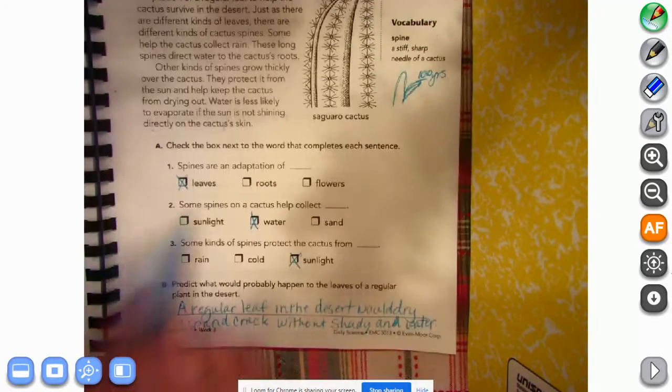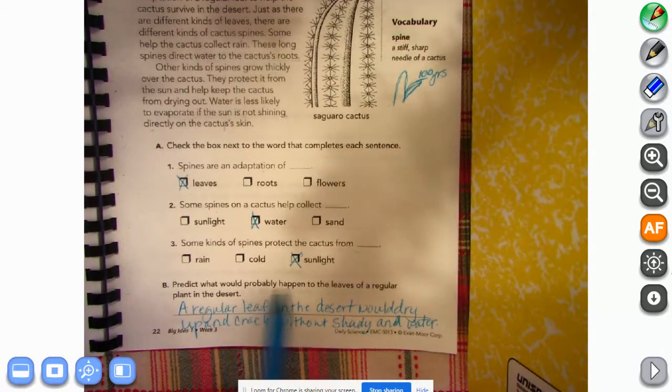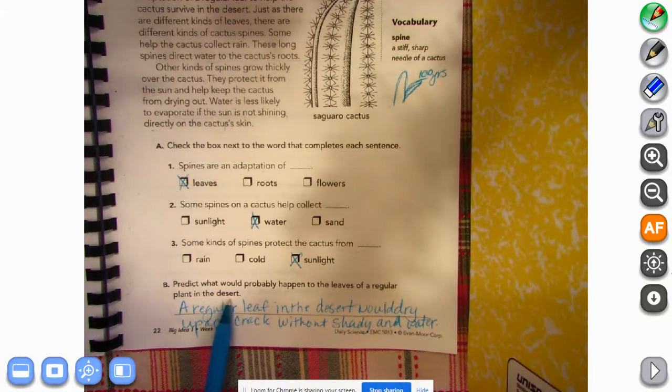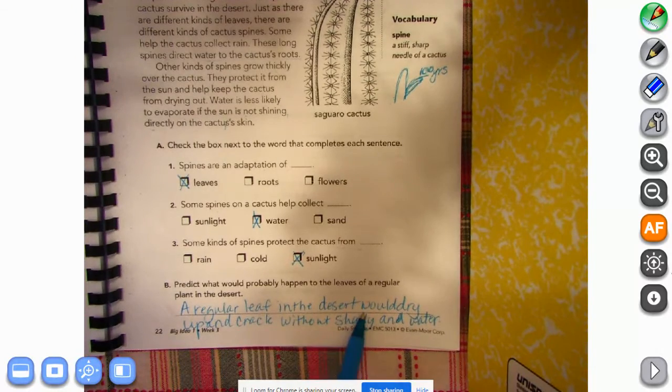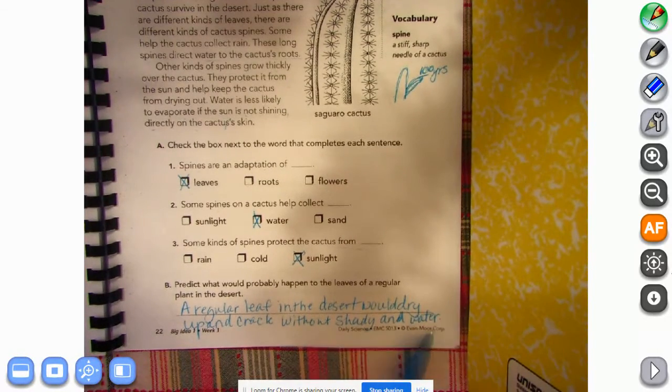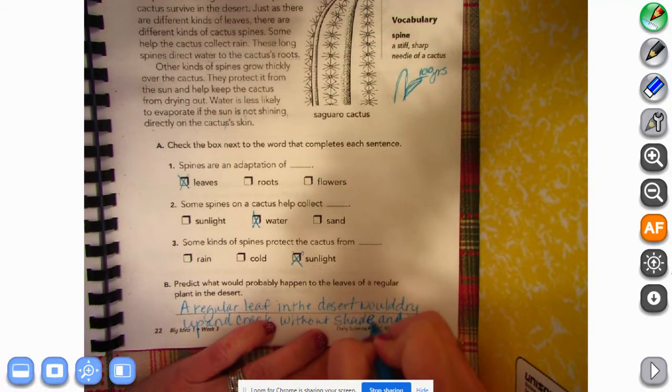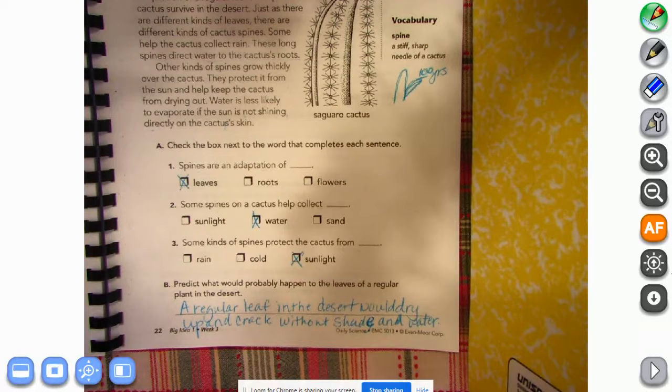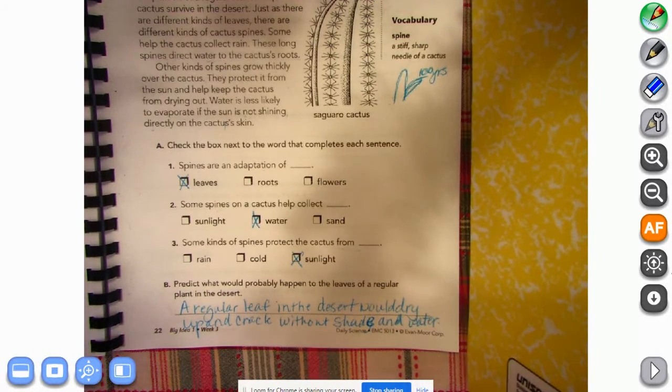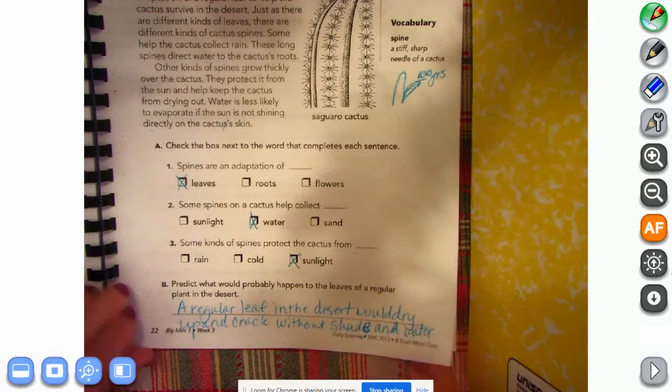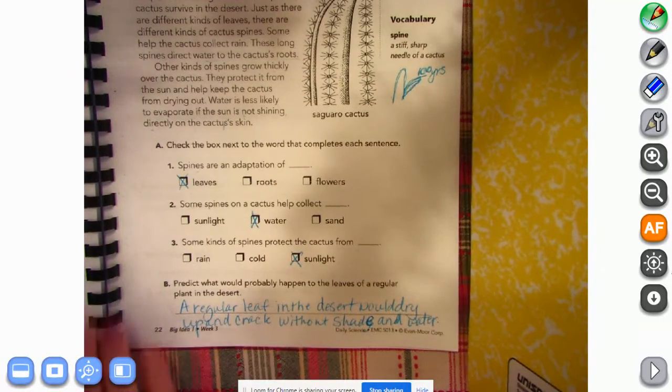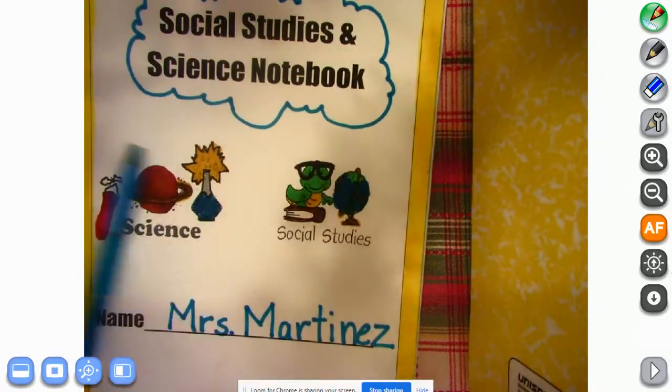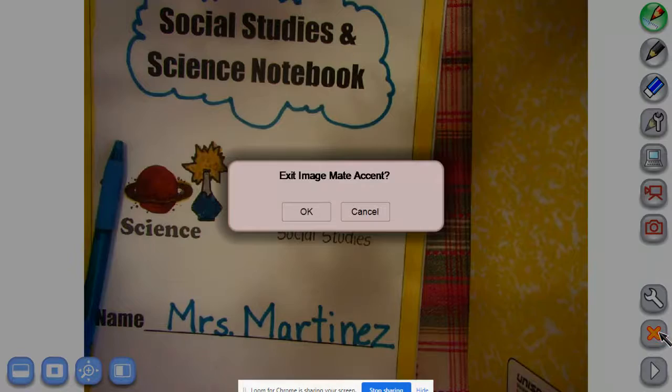And then B says predict what would happen to the leaves of a regular plant in the desert. And I wrote: a regular leaf in the desert would dry up and crack without shade and water. All right, you can freeze this page, pause this page, and copy down what I said, or you can write your own thing. It's up to you. And that's where we're gonna stop for today. All right, we're gonna put that away and I'm gonna come back. Hopefully everything's recording correctly this time. Fingers are crossed. Looks like we're good.